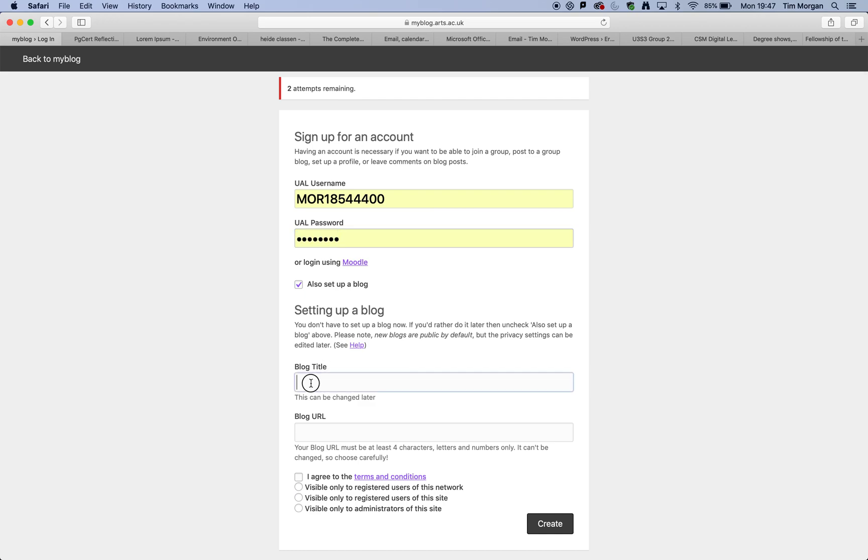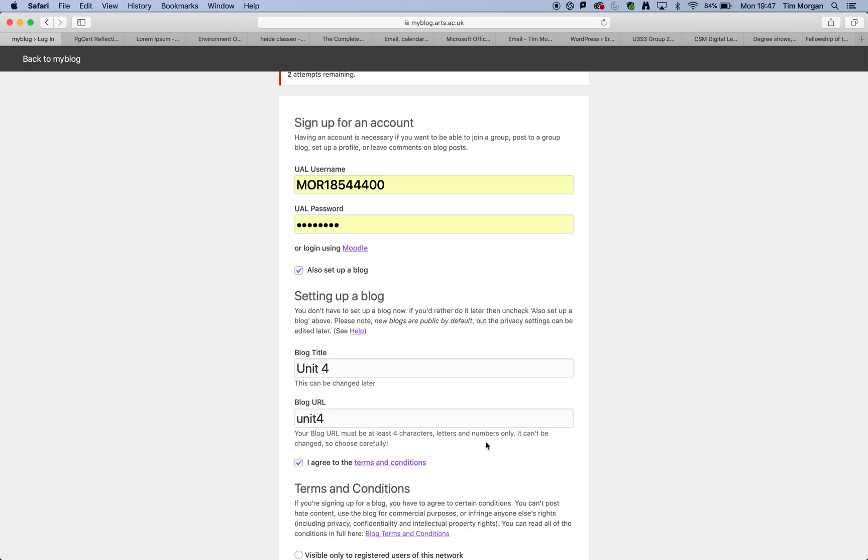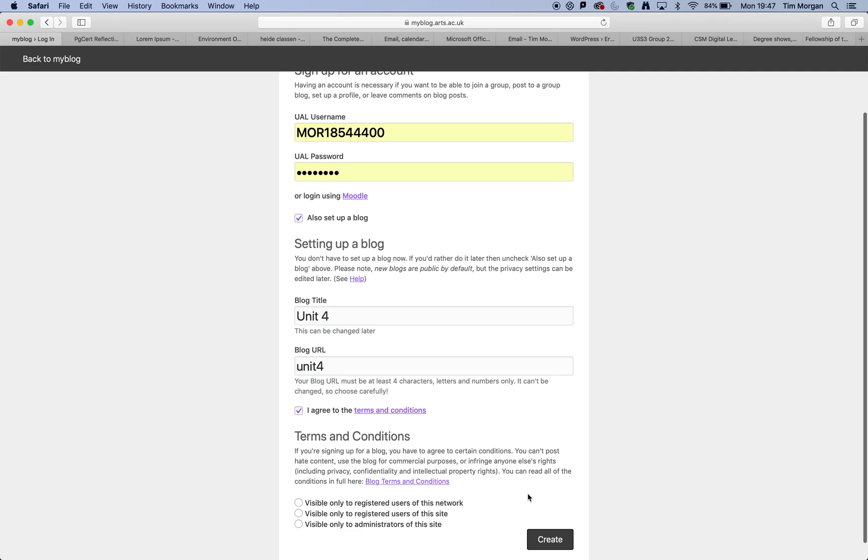I am going to give this a name. Now, this is for MAA students. It's for anybody who wants to set up a reflective journal. But because this is being set up for MAA students, this is why I am going to use Unit 4. However, MAA students, please feel free to come up with something slightly more creative than that. I'm going to click on I agree to terms and conditions and then click on create.